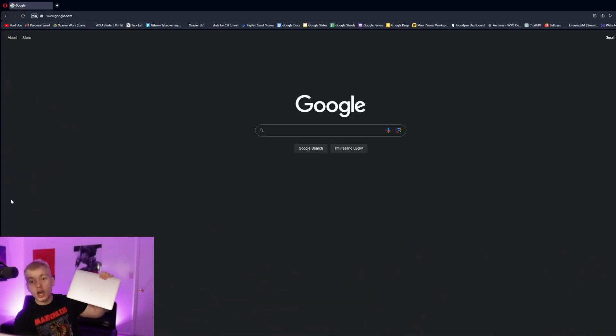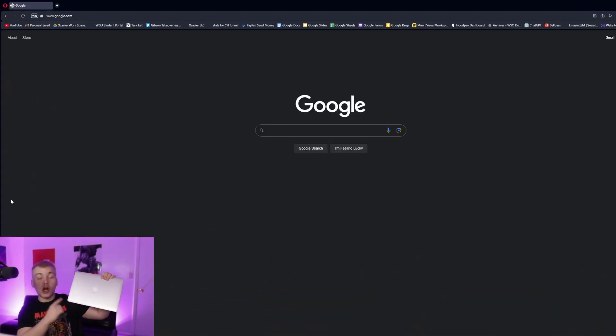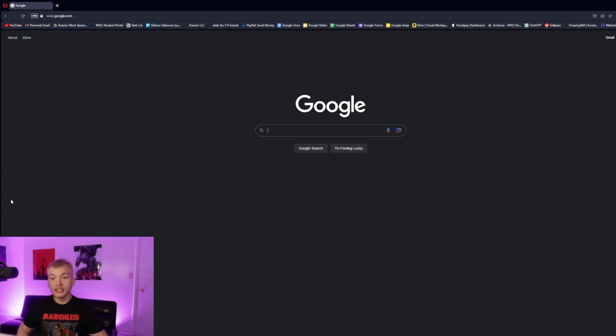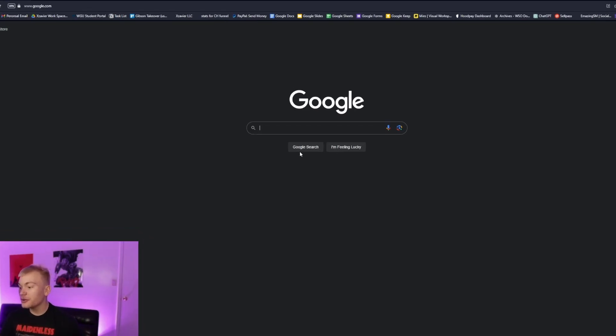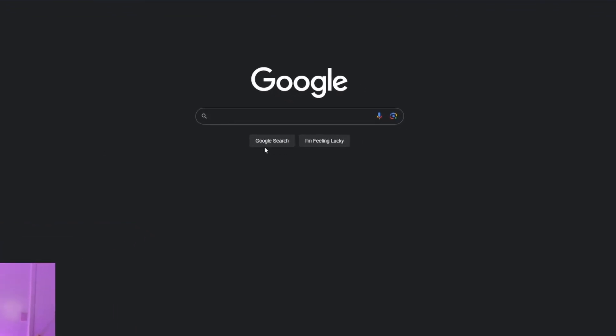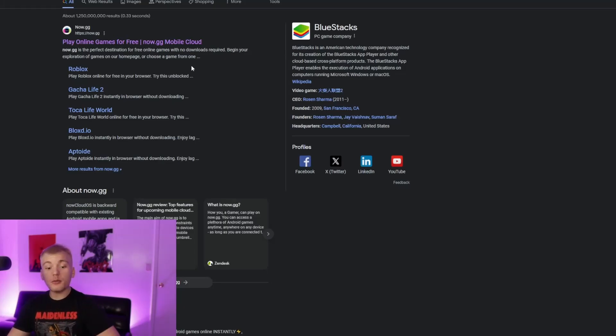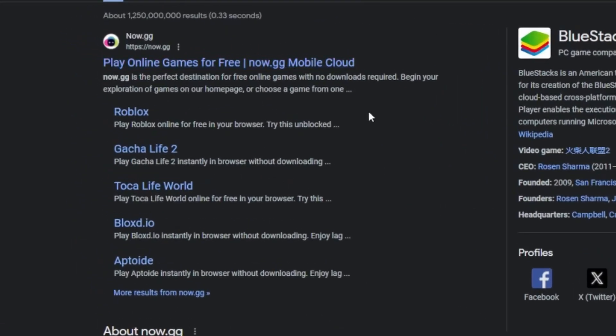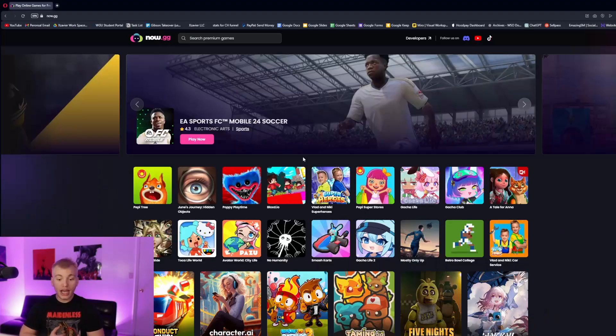So how exactly are we going to be able to play Roblox on this school Chromebook right now? The first thing you're going to want to do is go to your web browser and look up now.gg. After that, you're going to want to click on the first link right here.